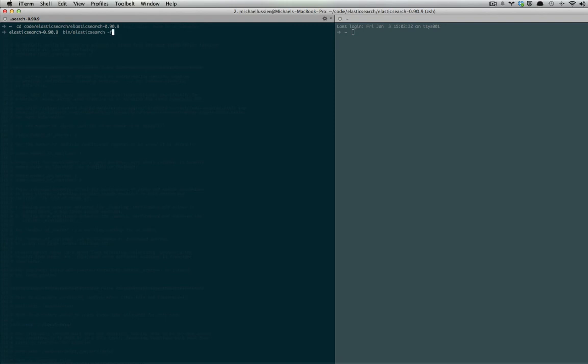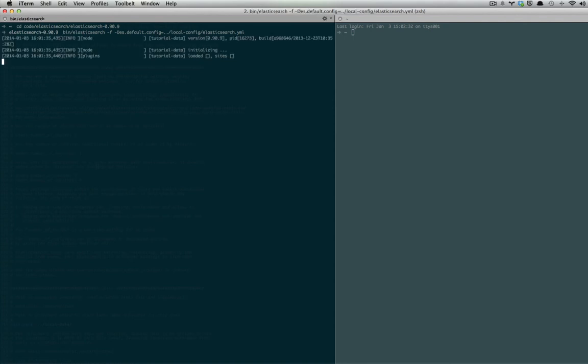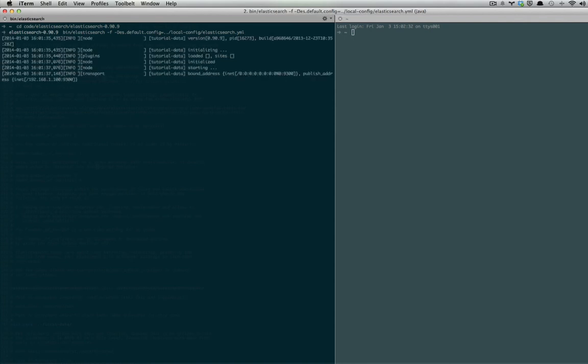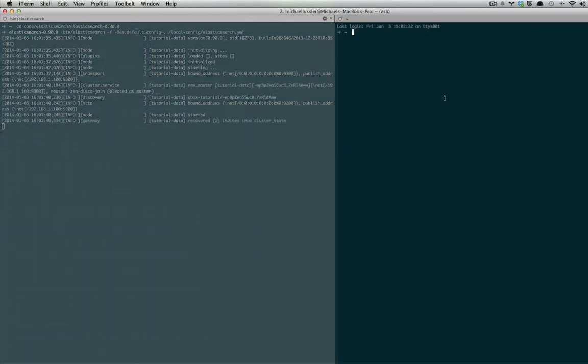What I'm going to do instead is use that command I showed before to set your default config path to your customized elasticsearch.yaml file. Once that is started, what we can do is curl that server to make sure that it's running.